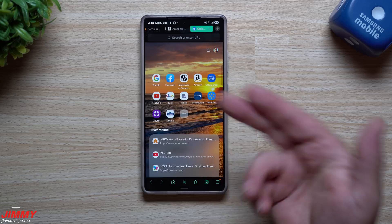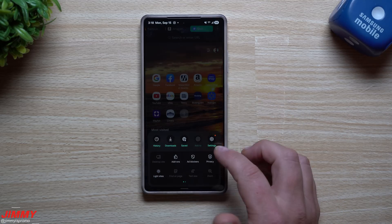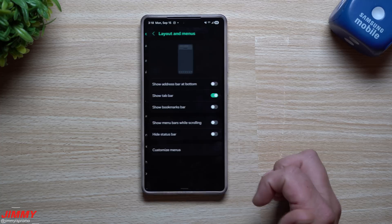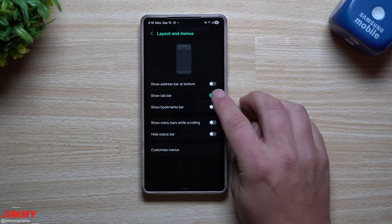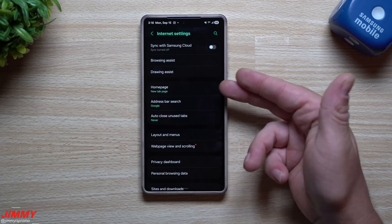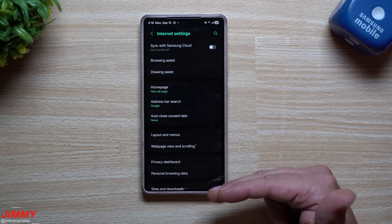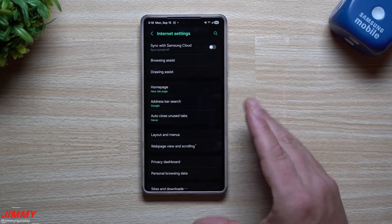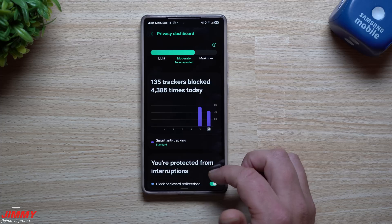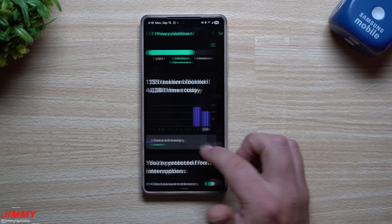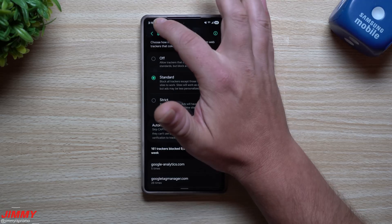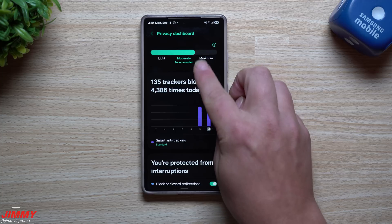Inside settings you have webpage view and scrolling, layout and menu. This is where I set my tab bar to the top. You can also move your address bar to the bottom if you prefer — something that was available on the original Samsung Internet. You can also view your privacy dashboard, which lets you block trackers. Mine is set to standard, the recommended option, but you can switch to strict to block all trackers.